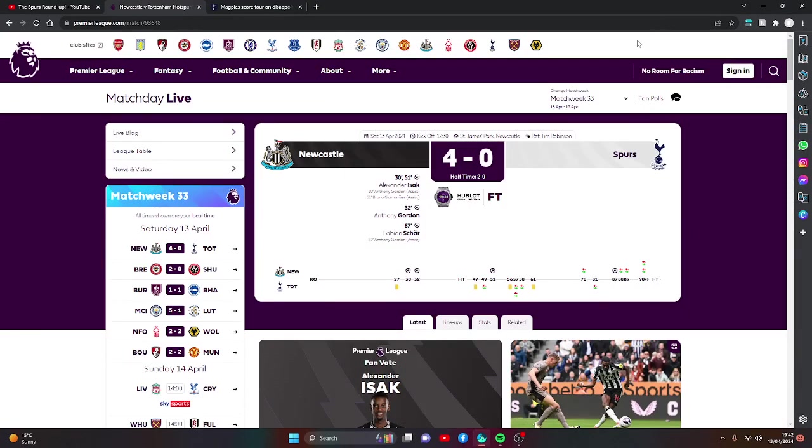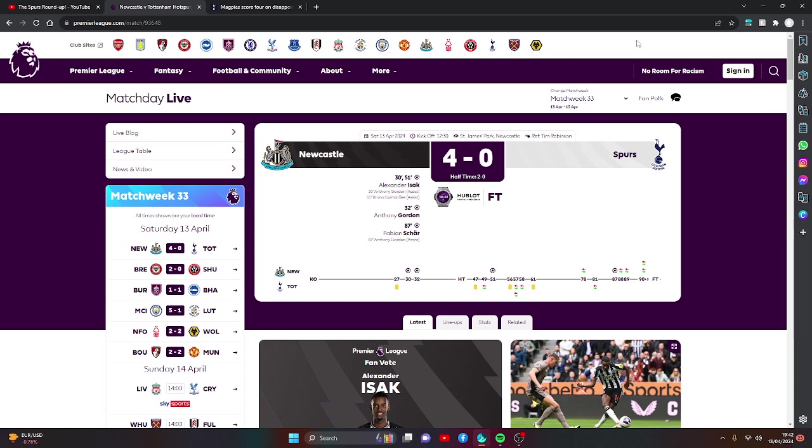Full-time at St James's Park. It finishes Newcastle United 4, Tottenham Hotspur 0. Reminding us of a 6-1 from last season, Tottenham are battered at St James's Park by Newcastle and Alexander Isak. Today we'll be reacting to what happened in the match, so hope you guys enjoy this video. It is going to be awesome to record. Always remember, smash the like, subscribe to the channel and let's get into this one.